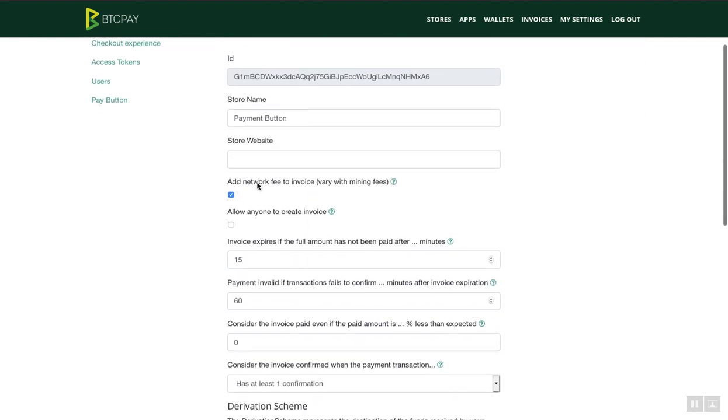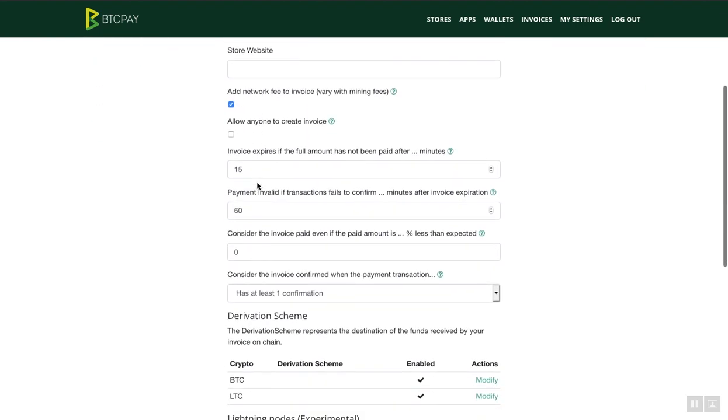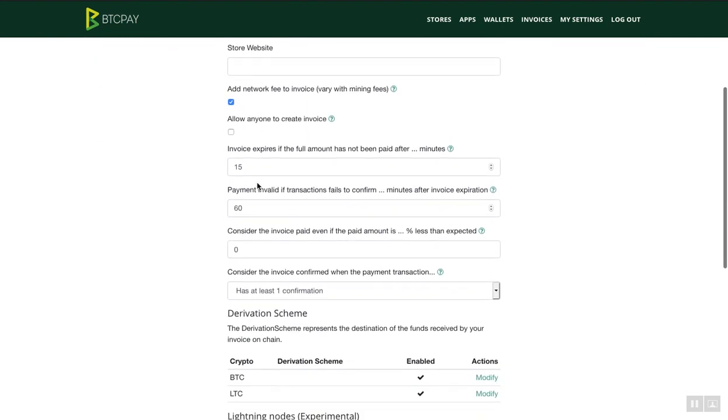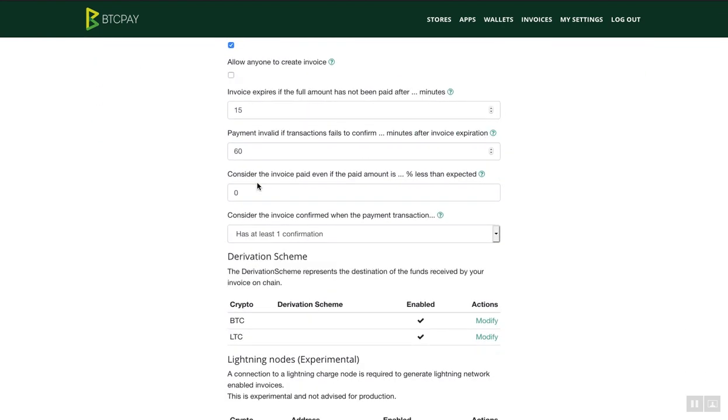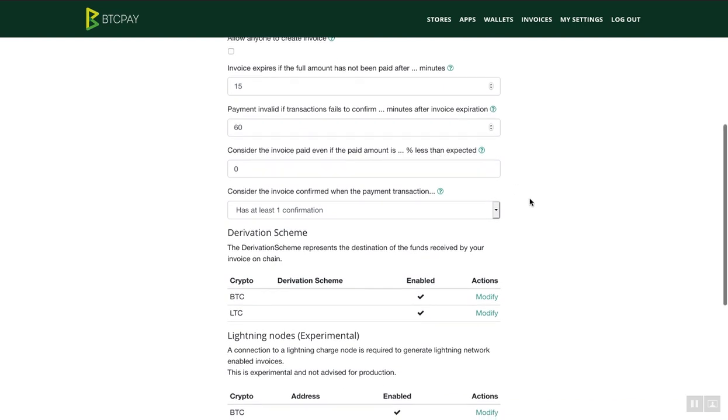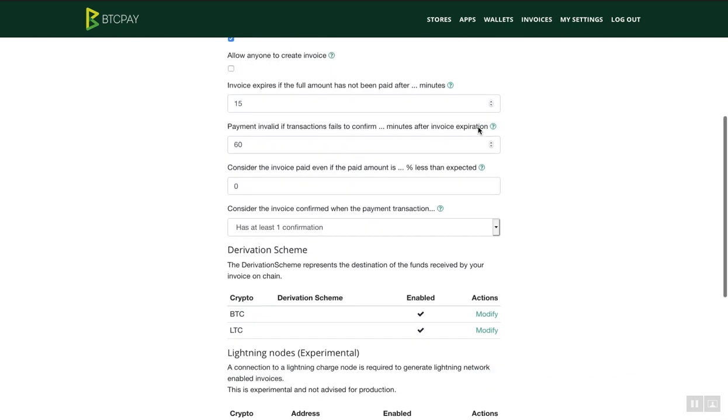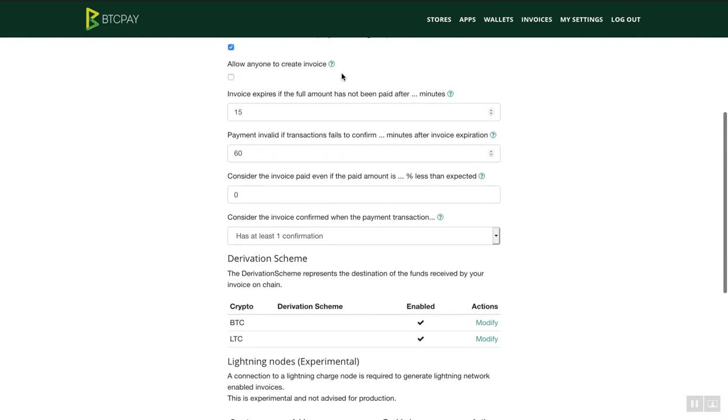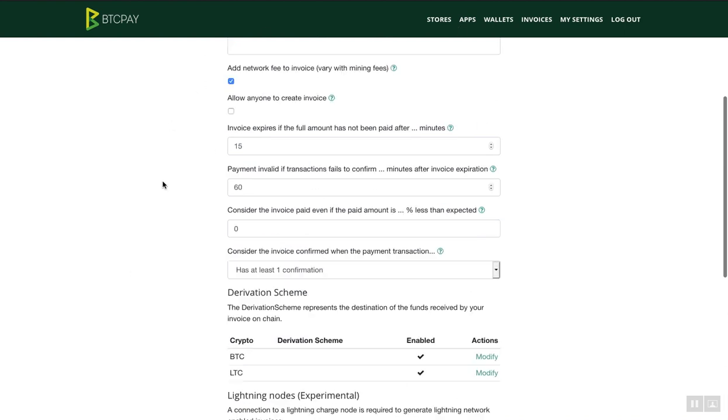First thing you need to do is add derivation scheme to your wallet. This is a public key of your wallet. Whoever has access to this key cannot access your funds but they can see all the addresses that your wallet has. You're not uploading your private key on BTC Pay server. You're simply uploading the public key. If in any way the public key is compromised, your funds are always safe. BTC Pay server never asks for your private key.